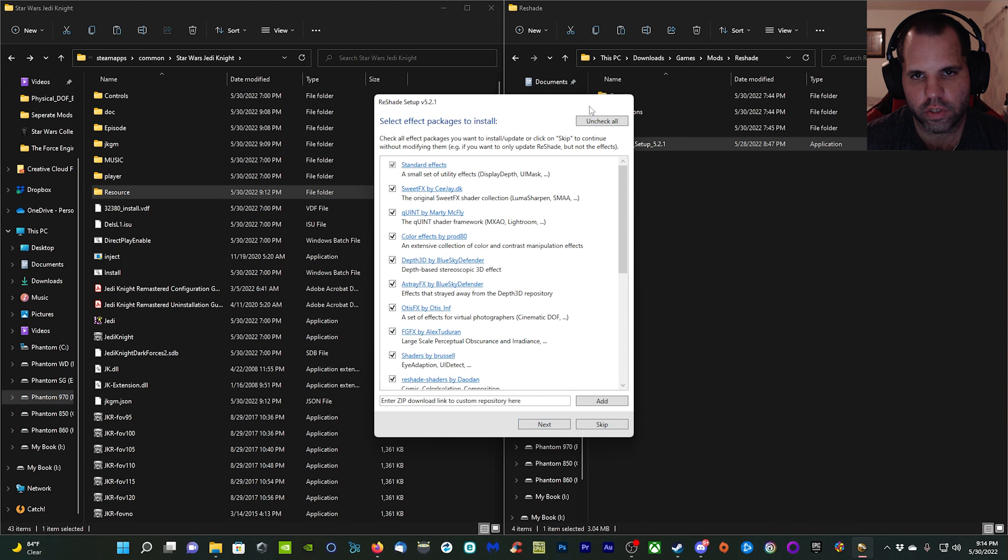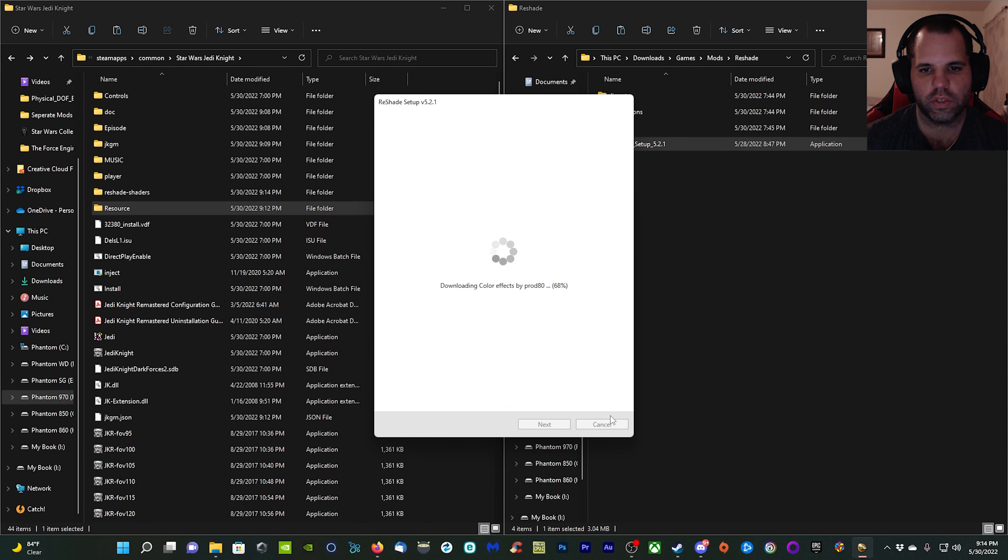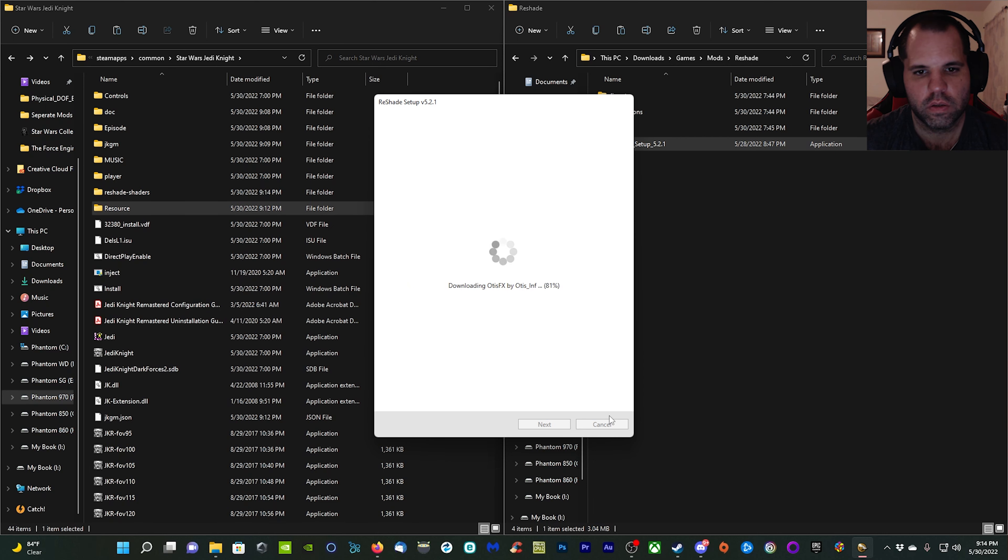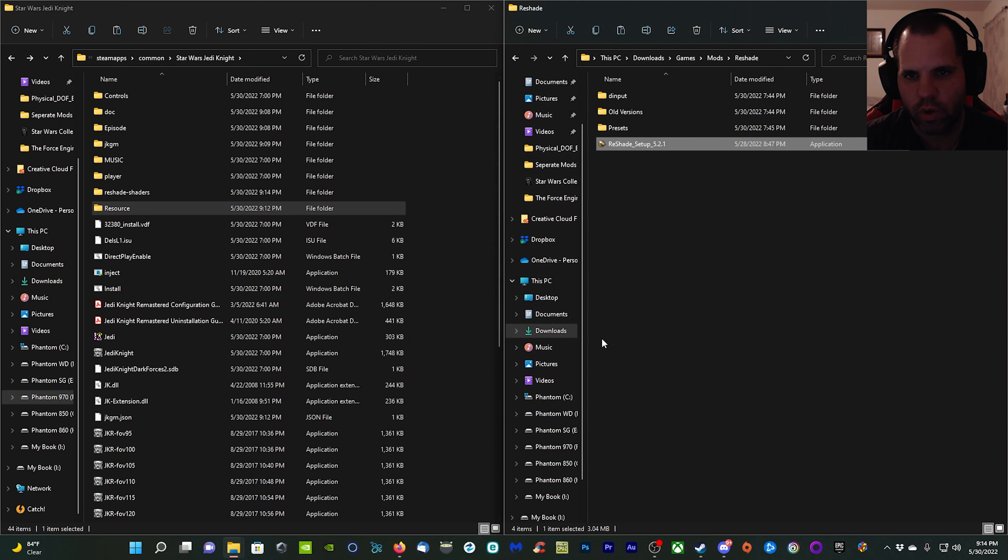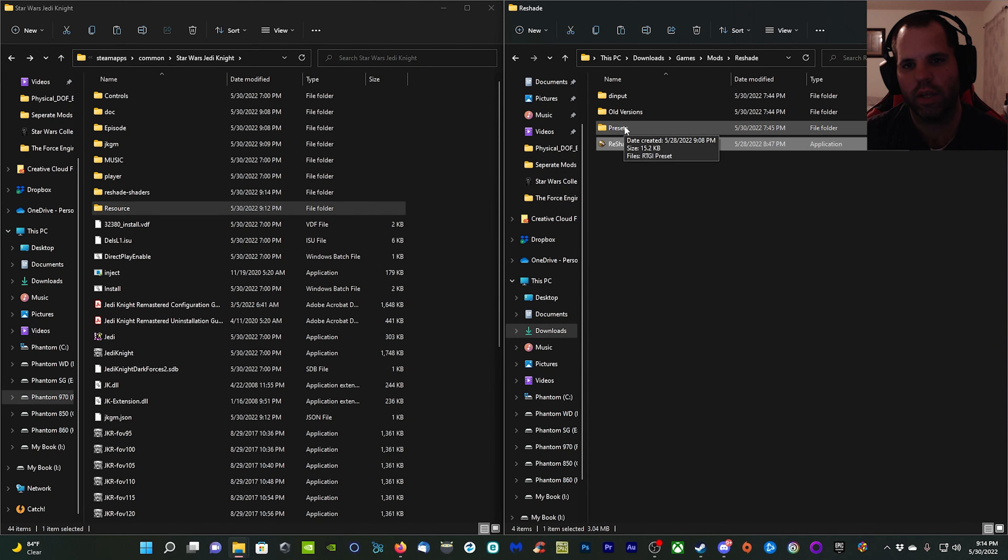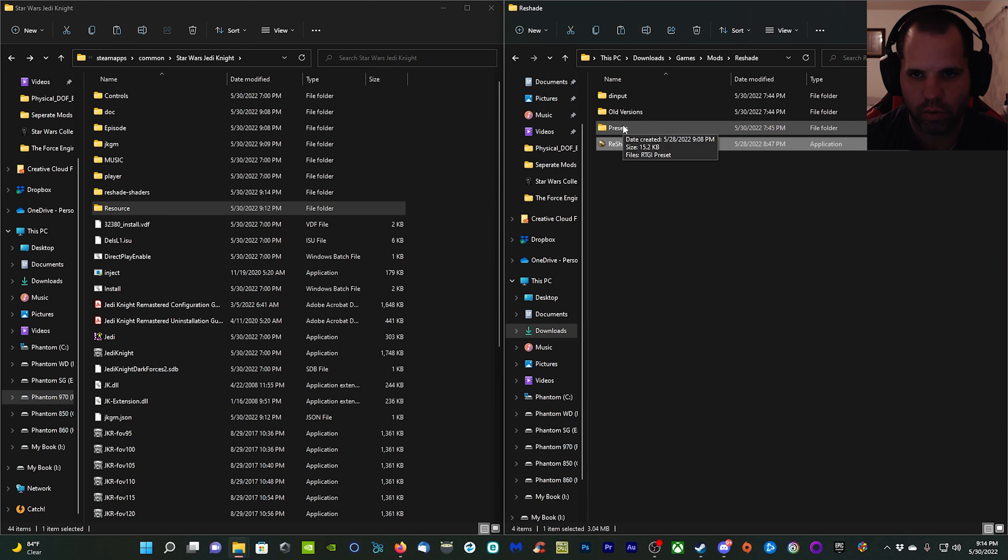Next, OpenGL, click next, skip, uncheck all, check all, and then next. It's going to install all the shaders that we need so we can get this going. It finishes up pretty quickly.